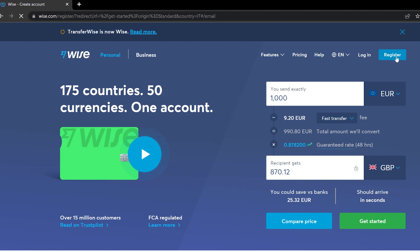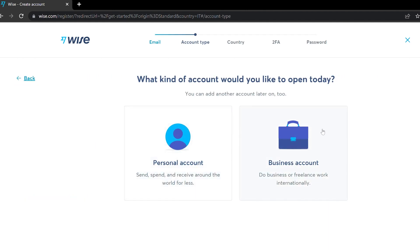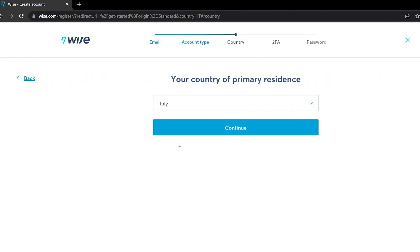Here you will be asked to enter your email address, so just type your email address — for example, namesurname@gmail.com — and then press Next. Here you have to choose what kind of account you're going to open: if it's a personal account, select personal; if it's a business account, select business. In our case, we're going to open a personal account.